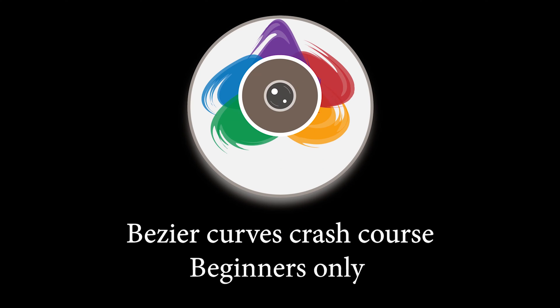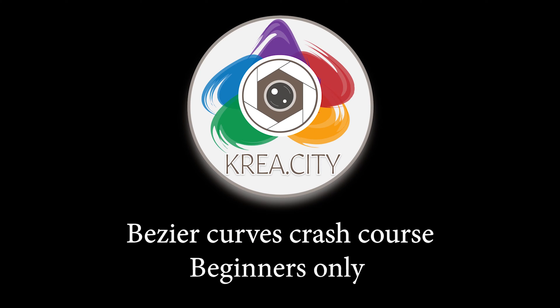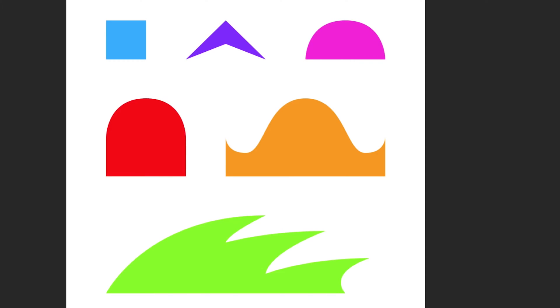Hello everybody, my name is Vince, welcome to Creacity. Today it's a tutorial about Bezier curves — a crash course for beginners. Everything you need is in the description box below, so if you want to follow along, please download the file, open it in Photoshop, and let's get on with it.